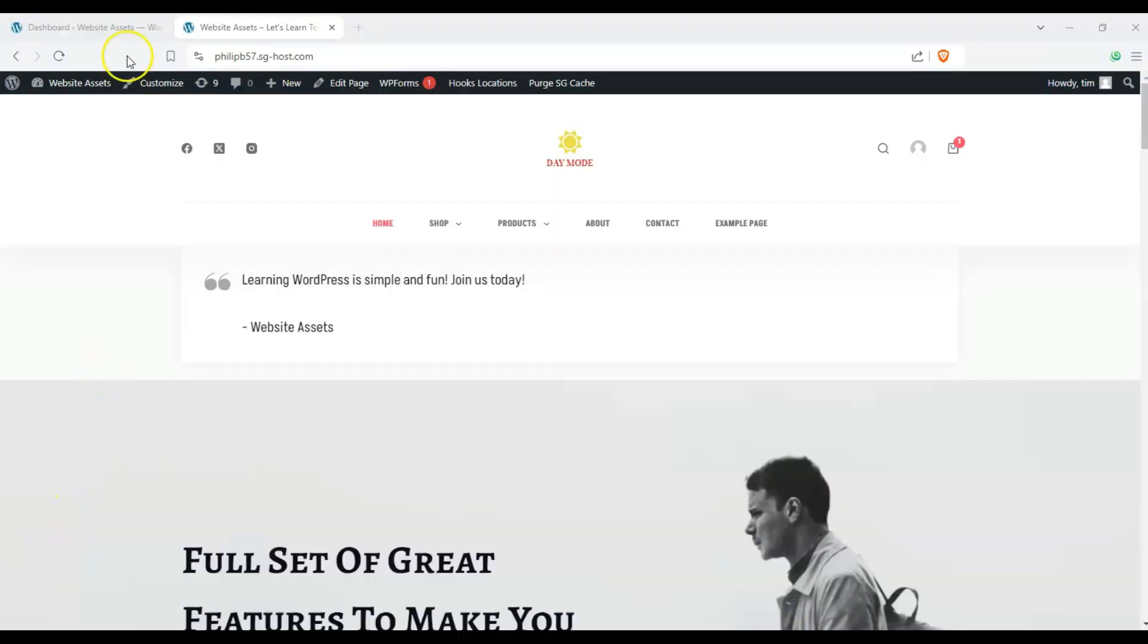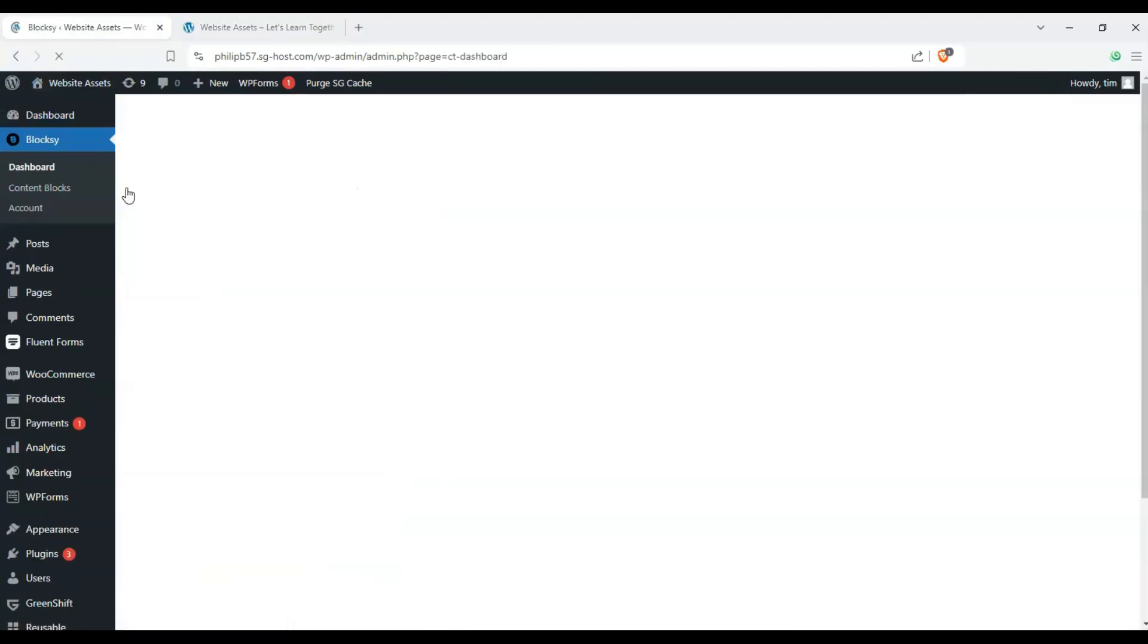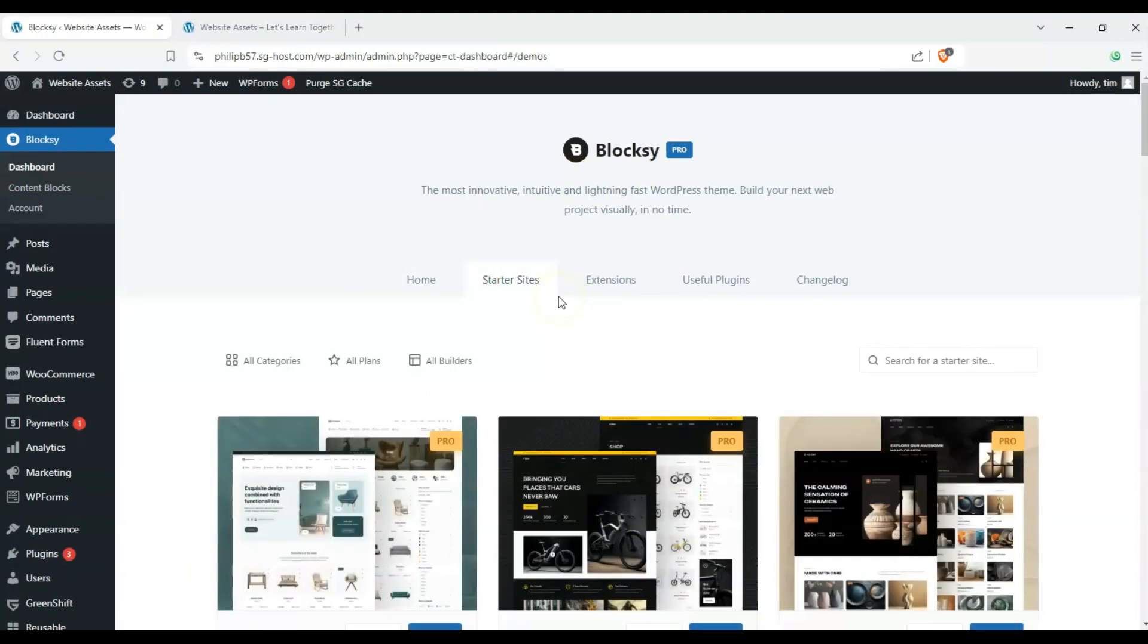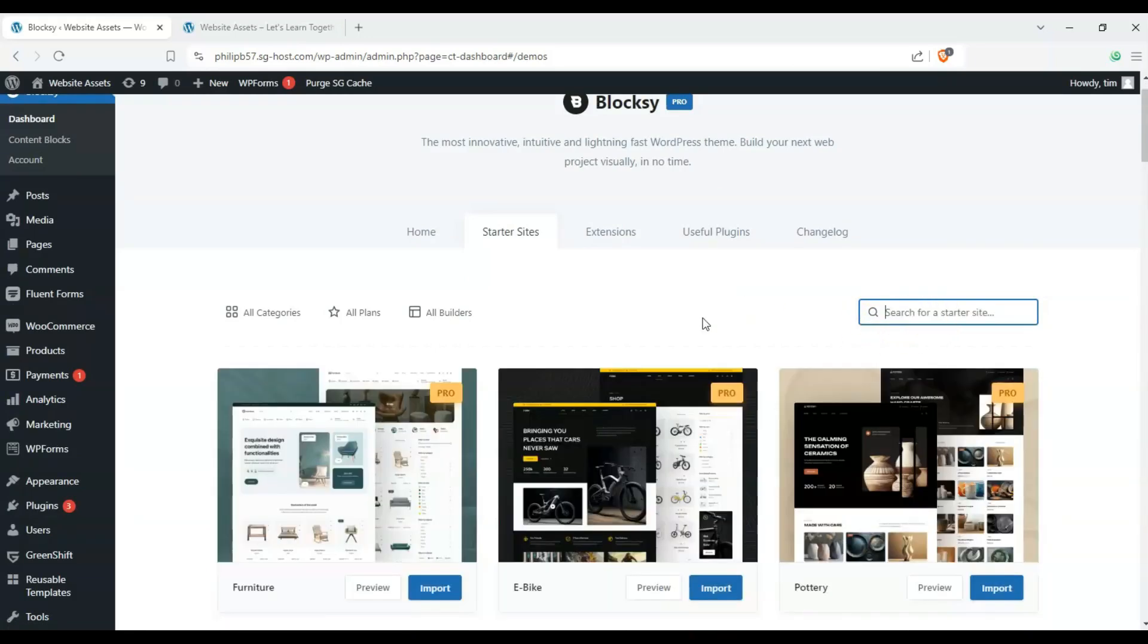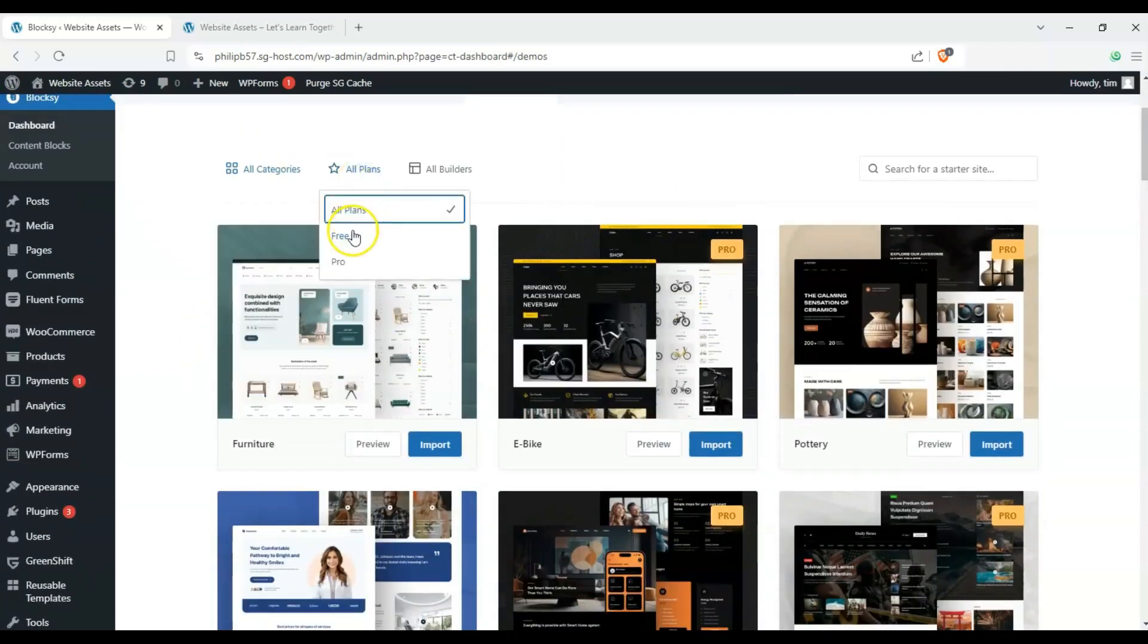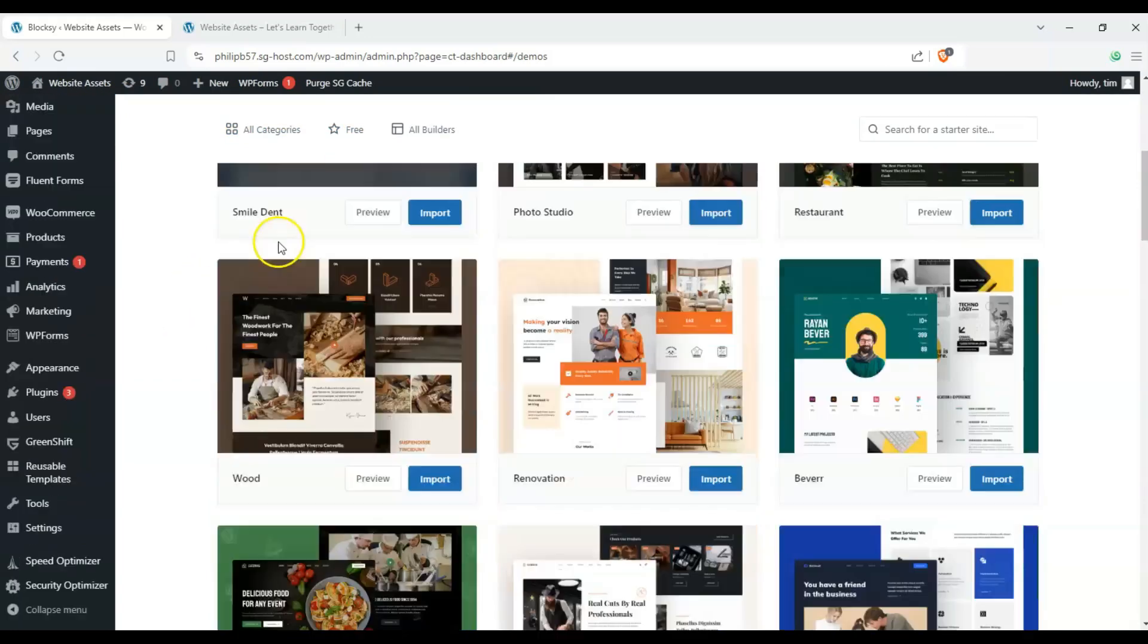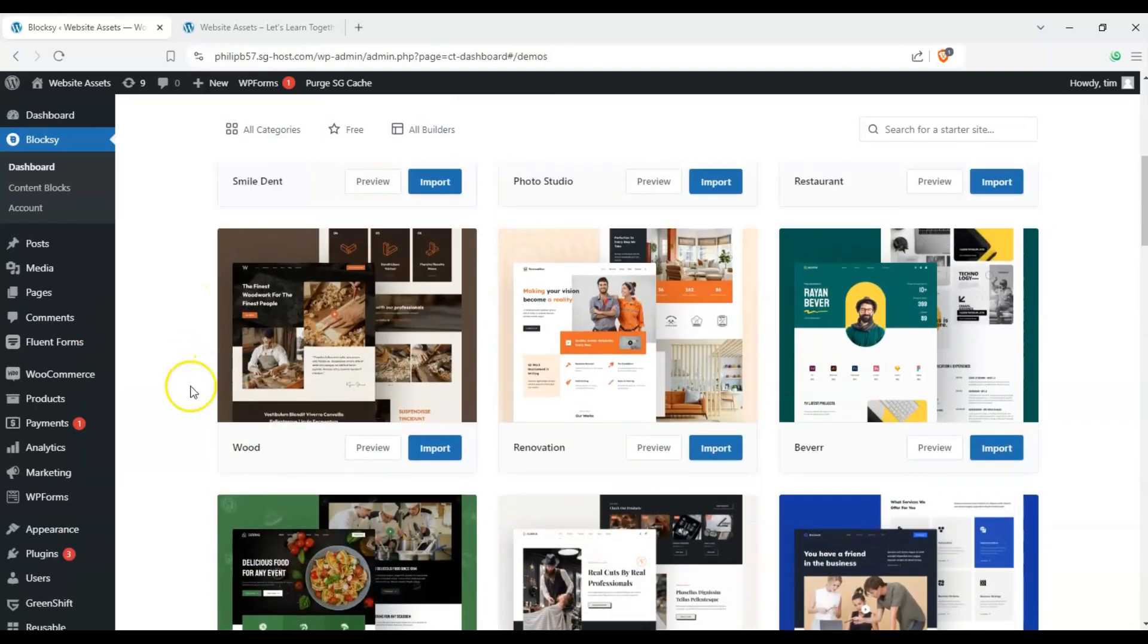Okay, so let's head over to our dashboard over here. Hover over Bloxy and click on dashboard and it should take us to our Bloxy dashboard and make sure to click on starter sites. Now other themes might have a starter site or demo content already labeled or pre-formatted as one page but as you can see Bloxy doesn't and that isn't a problem.